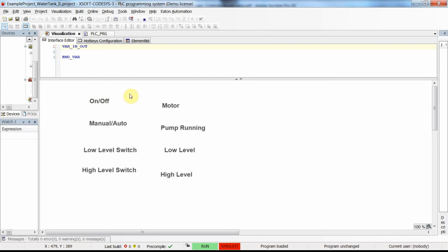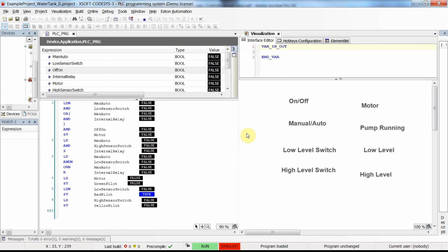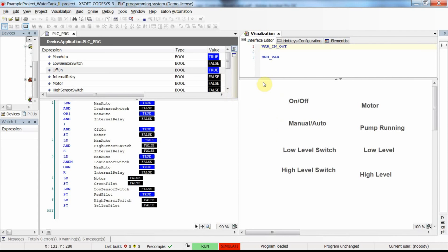For some reason — I think because of my PC — we cannot see the switches and pilot lamps in the visualization. They should be visible. However, we can see from the variable monitor that when I change the state of the arm/off switch, the value changes, and the same for manual/auto. The pilot lamps are present too. I'll quit CoDeSys and run it again and you will see everything back in place.